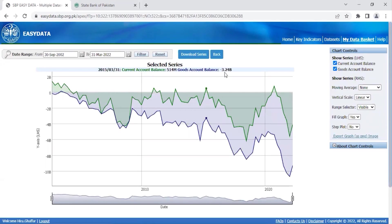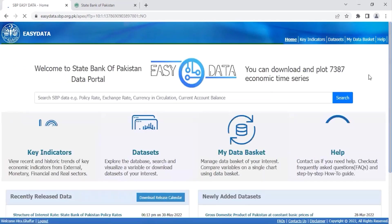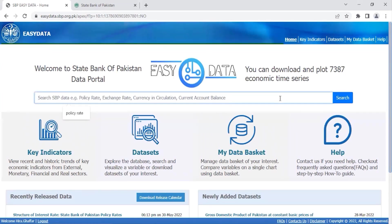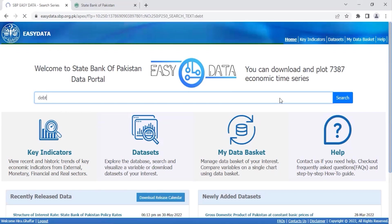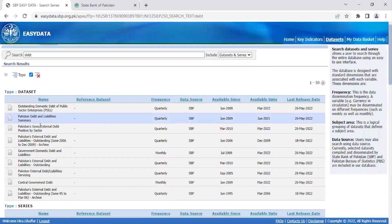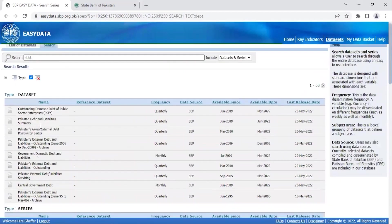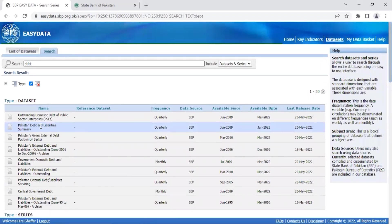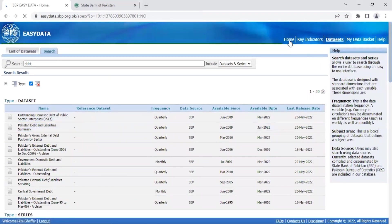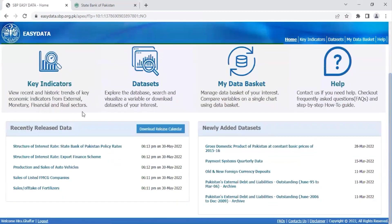The fourth way to navigate across Easy Data is to use the search bar. For instance, if you want to see the data on debt, just type 'debt' in the search bar and get the datasets and individual series pertaining to debt. Note that the home page also shows a list of recently released data and new datasets that have been added to the list, which makes it easier for you to keep track of the latest updates.